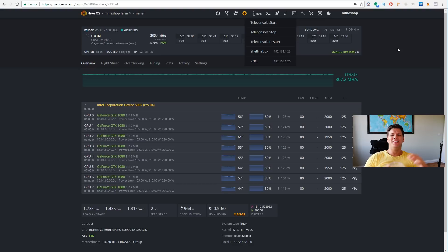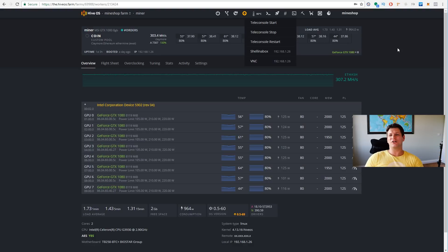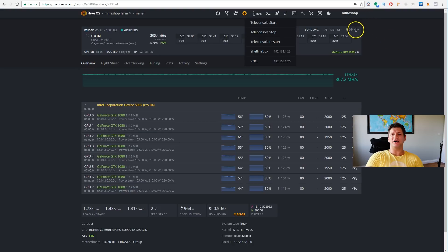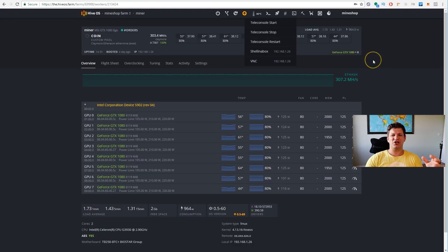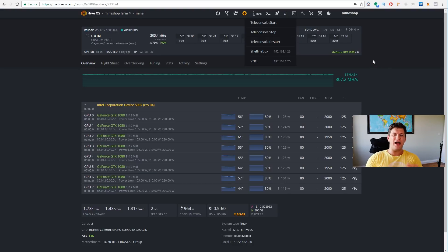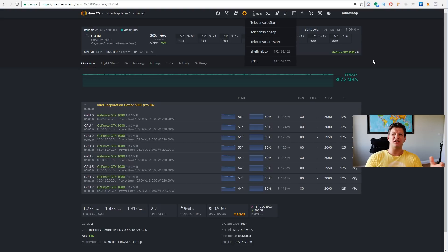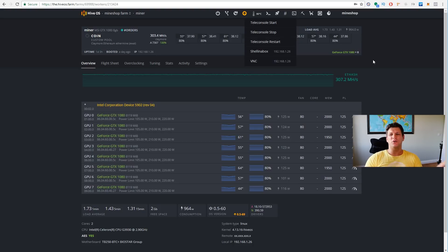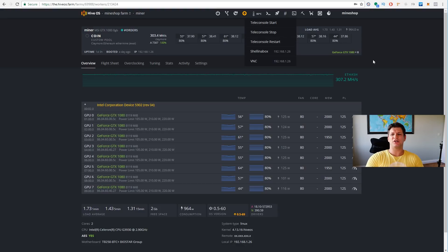You can access it remotely through the teleconsole. It doesn't matter, like, if your rig is not even on the same local network, you can access your mining rig from far away. Just by teleconsole, which is a new thing.